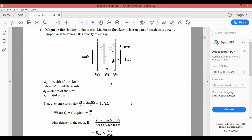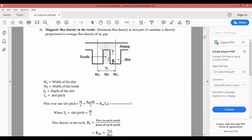Everyone knows what is a tooth and what is a slot. This is called a slot and this is called a tooth. The magnetic flux in the air gap flows from the magnetic poles to the armature. W_s stands for the width of the slot, W_t is the width of the tooth, and d is the depth of the slot. Y_s is the slot pitch — the distance between the center of one slot and the center of the adjacent slot.